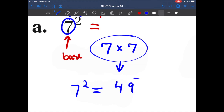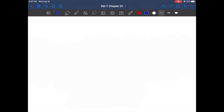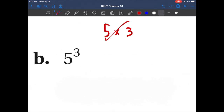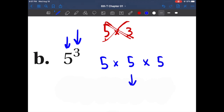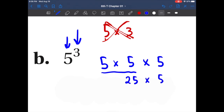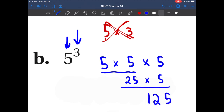Seven times seven equals 49. So seven to the second power equals 49. Let's try another one. Again, this is not five times three — that is not the answer. Our base is five, and it was repeated three times, so it's five times five times five. I like to do this like stairs: five times five is 25. Rewrite the problem — now what is 25 times five? That gives us 125.